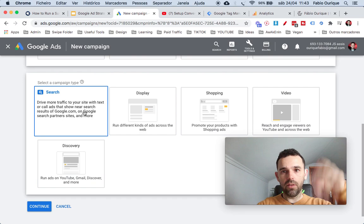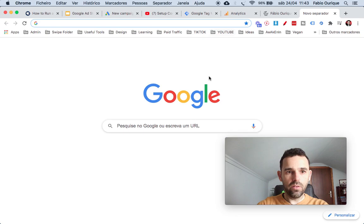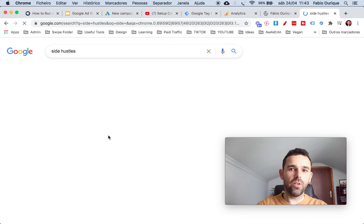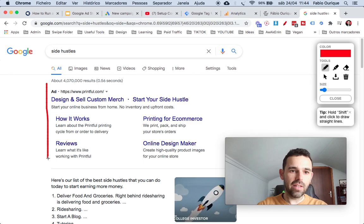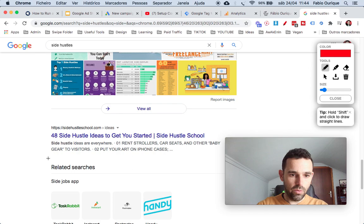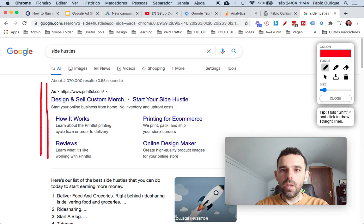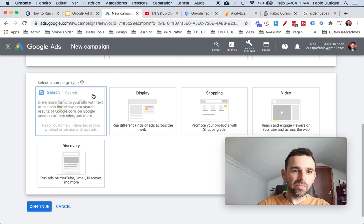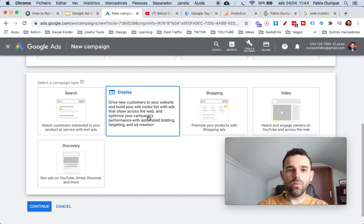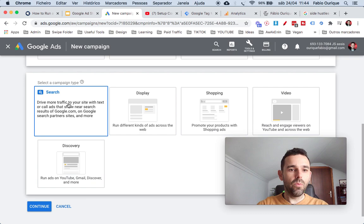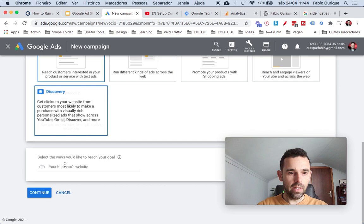Let's talk about the search ad. A search ad is basically when people search on google.com and your ad is shown right there on the results. For example, if people search for 'side hustles' you can see this is an ad that somebody is paying for — that's the type of ad we are running. Display ads, which I'll show you after, show ads on websites all over the internet. For now let's go with Search.